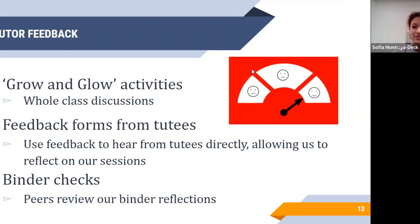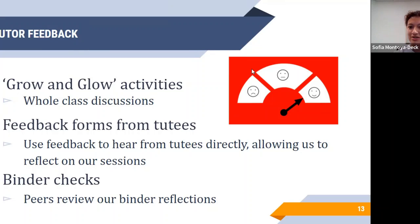Another way we help tutors improve is through tutor feedback. One of the main ways we do this is through grow and glow activities — whole class discussions where everyone goes around in a circle and reflects on their grows, which are areas they think they can improve upon as a tutor, and glows, which are areas they think they excel in. By going around and reflecting on your grows, you're able to gain advice from other tutors. For example, if your grow is struggling with APEC format — not sure how to properly format assertions and proofs — other tutors can provide advice. As a glow, you're celebrating your own accomplishments and strengths.